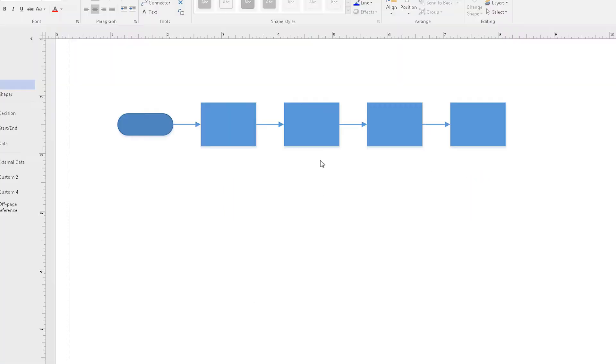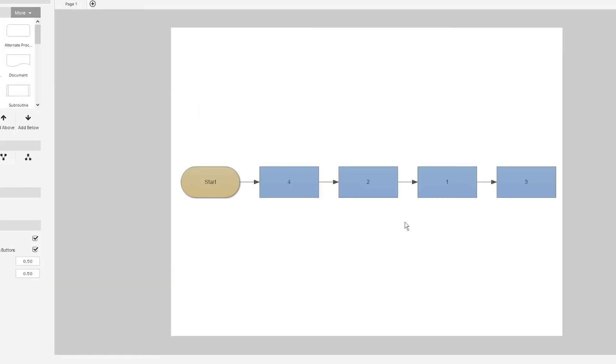When you delete a shape in Visio, the line between shapes stays the same size, which is messy. SmartDraw diagrams heal themselves. When you remove or add shapes, your diagram automatically reformats.